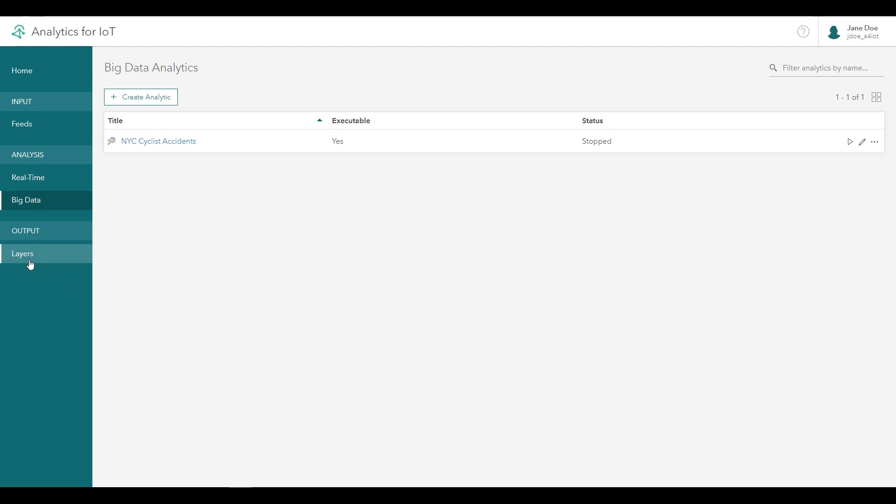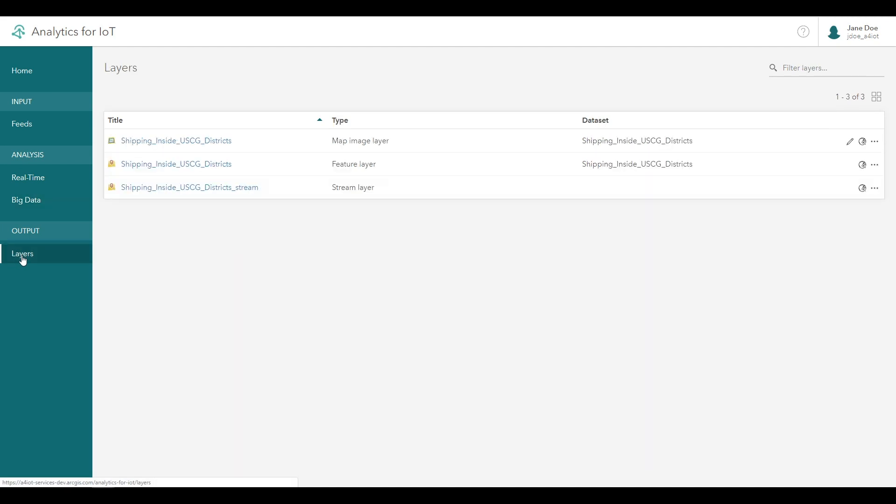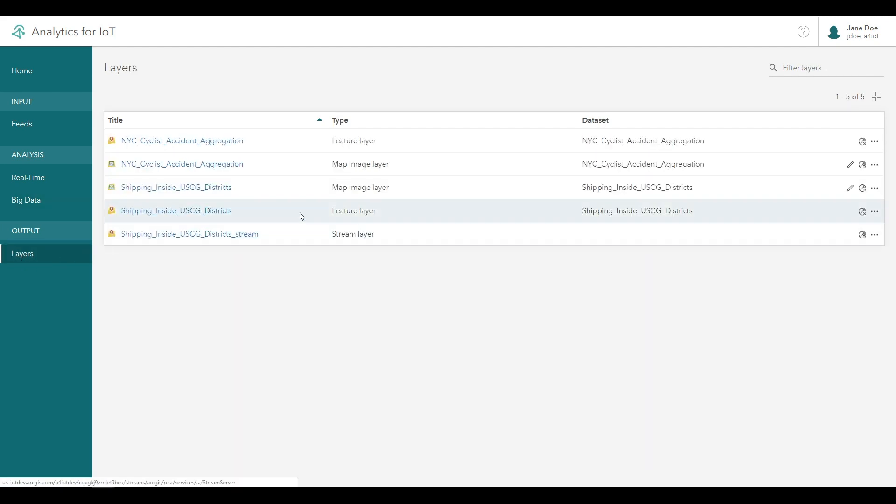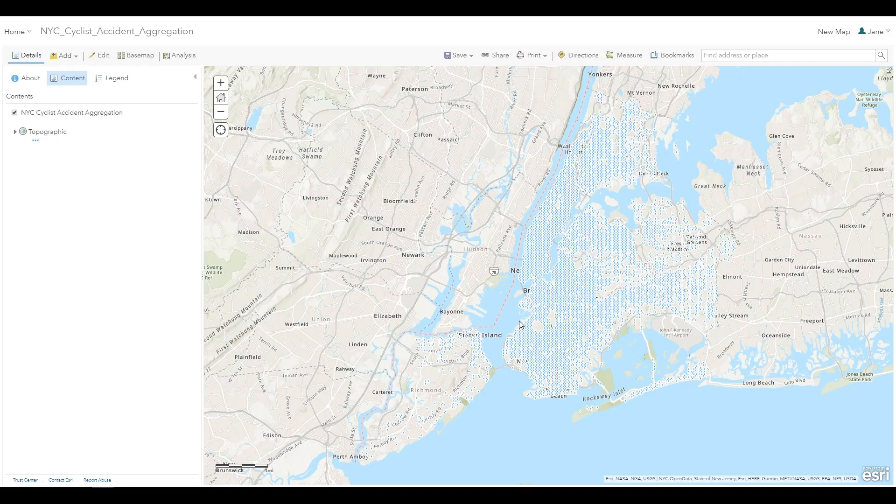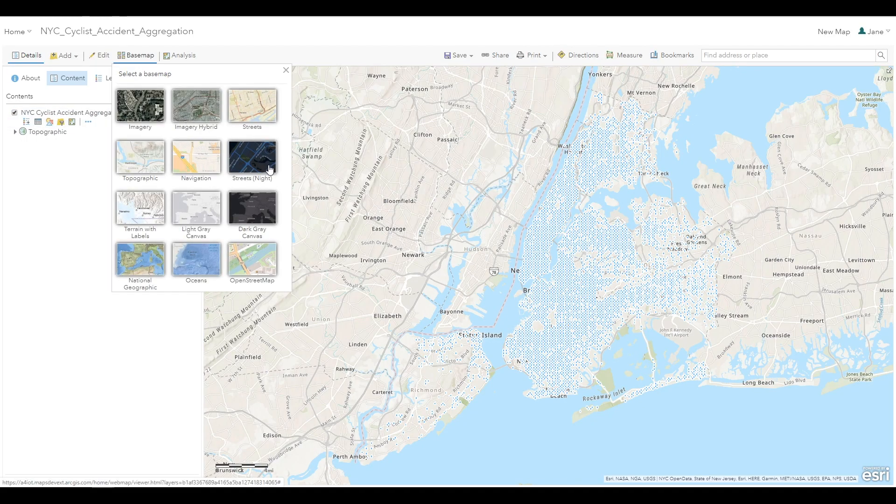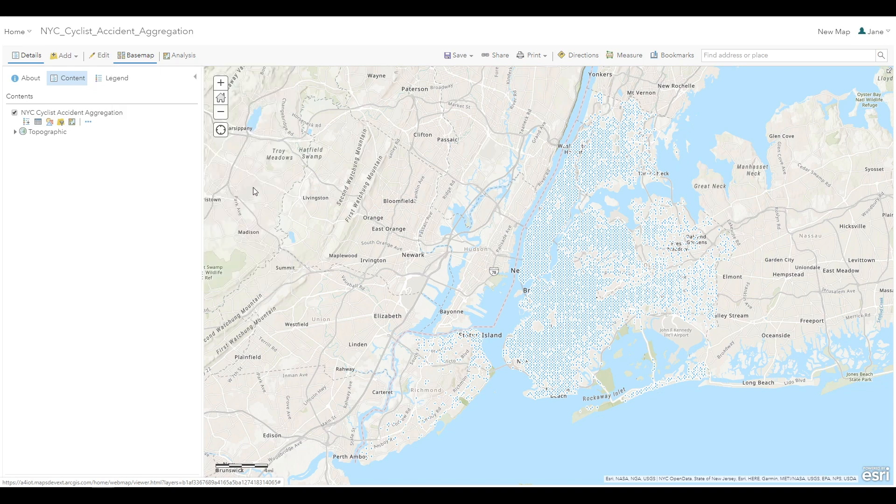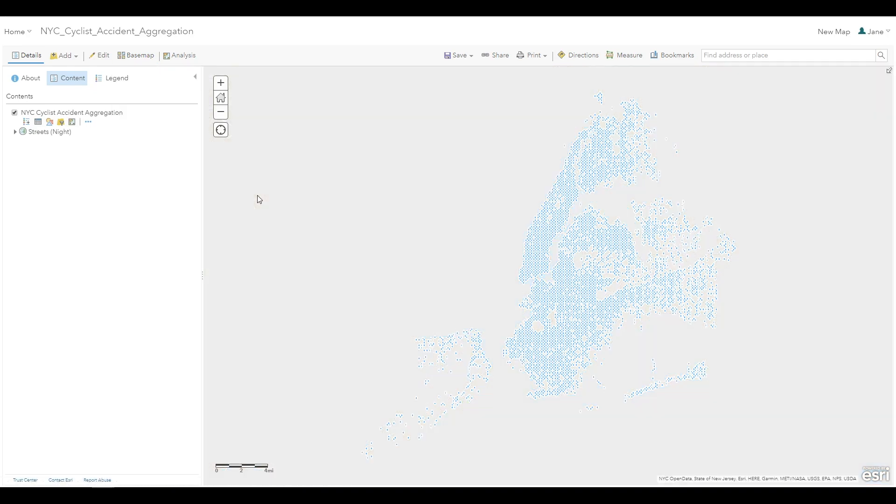On the side menu, click Layers under Output to open the Layers page. Next to the New York City Cyclist Accident Aggregation feature layer, click the globe icon to open the feature layer in a map viewer. You may want to change the base map to the dark gray canvas map for easier visualization.